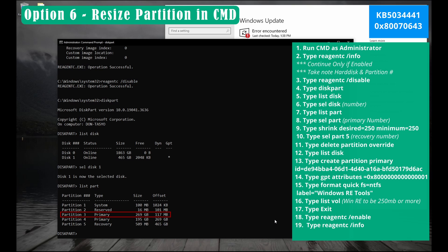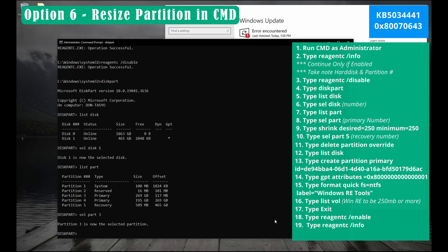Take note on your primary. That will be your partition. For this example I'll be using partition 3. So type sel space part and hit enter. Next type shrink space desired equals 250 space minimum equals 250. And hit enter.